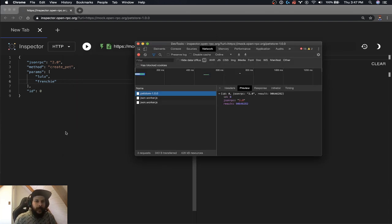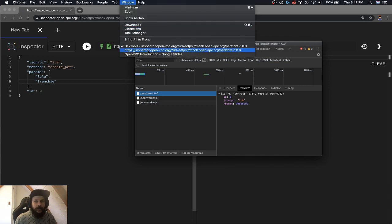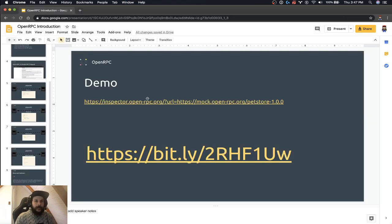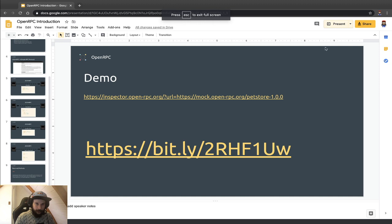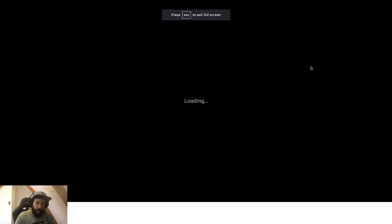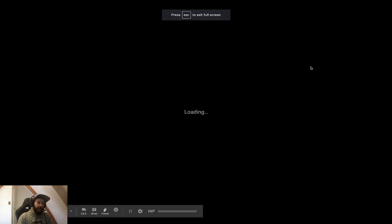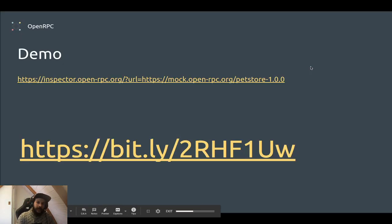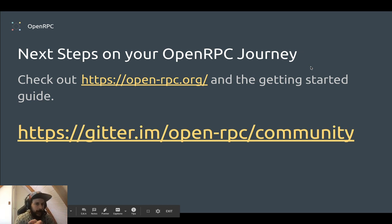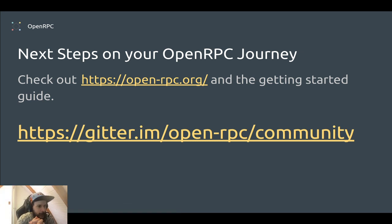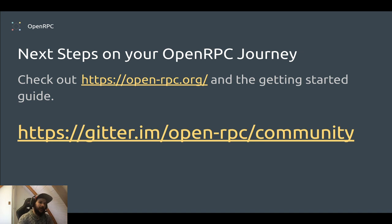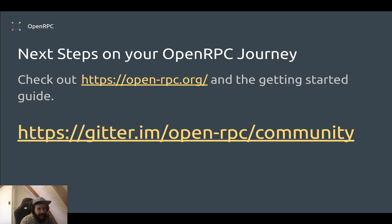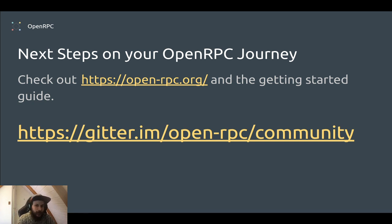So yeah, I'm going to pop back into the slides. So that's kind of it for the demo. And if you want to learn more and figure out what to do on your next steps, I would check out open-rpc.org and the getting started guide there and check out the Gitter chat for OpenRPC. Okay, thanks.